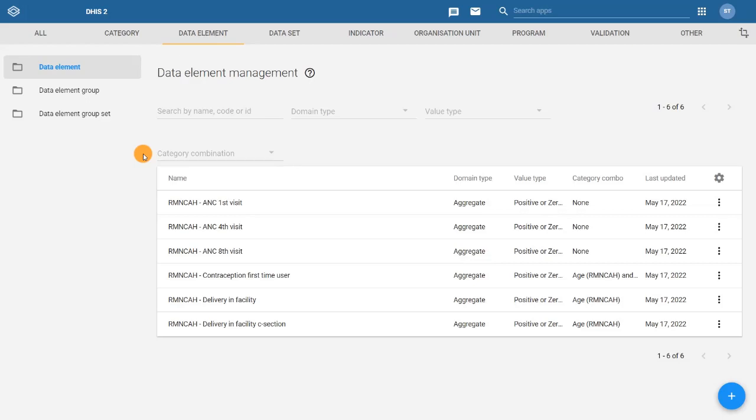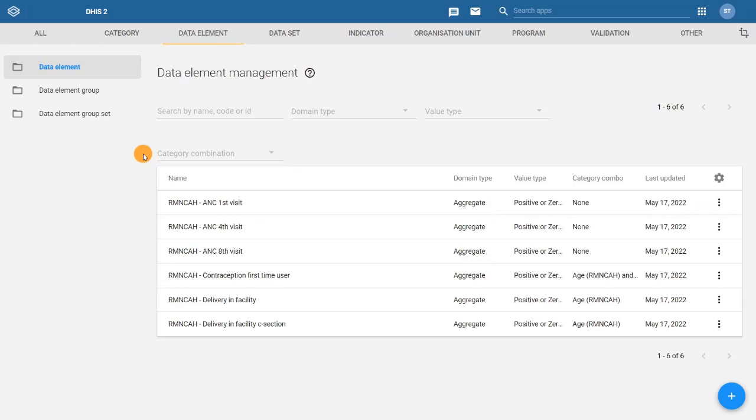From this section, you can also manage existing data elements or create new ones. To create a new data element, select the blue plus sign at the bottom right. We will cover the process of creating data elements and other metadata objects in more detail later within this course.